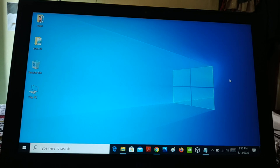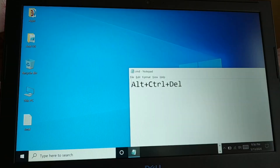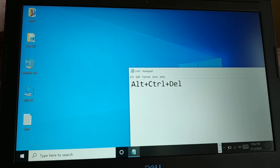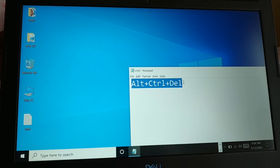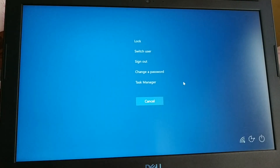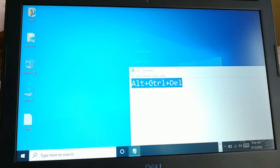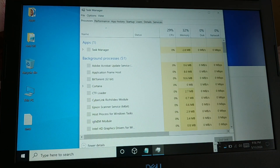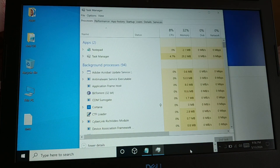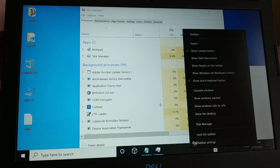The next method is to press Alt, Ctrl, and Delete key together on your keyboard, then choose Task Manager. Another easy way to open Task Manager is to give a right click on the taskbar and then choose Task Manager.